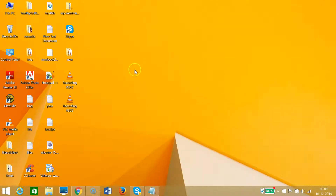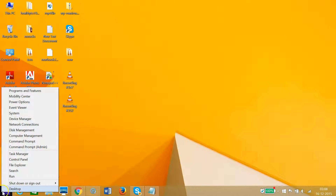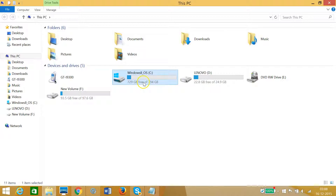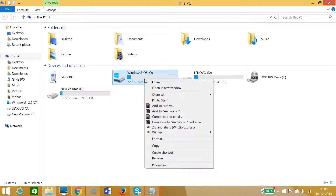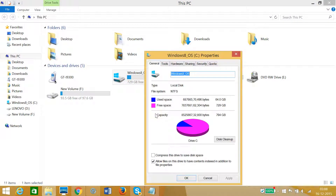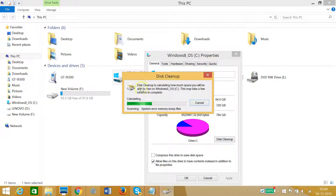The fifth step is Disk Cleanup. Go to the Start button, right-click, click on File Explorer, and select the Windows drive — in my case the C drive. Right-click it, click on Properties, and you can see the Disk Cleanup button. Click it — Disk Cleanup will start calculating how much space you can free up, which may take a few minutes.